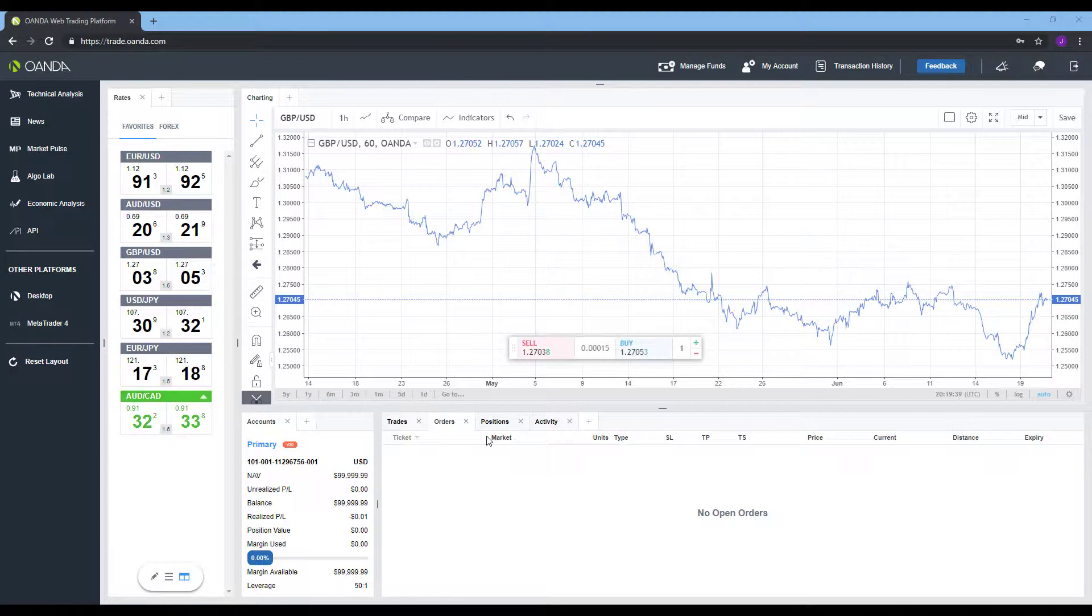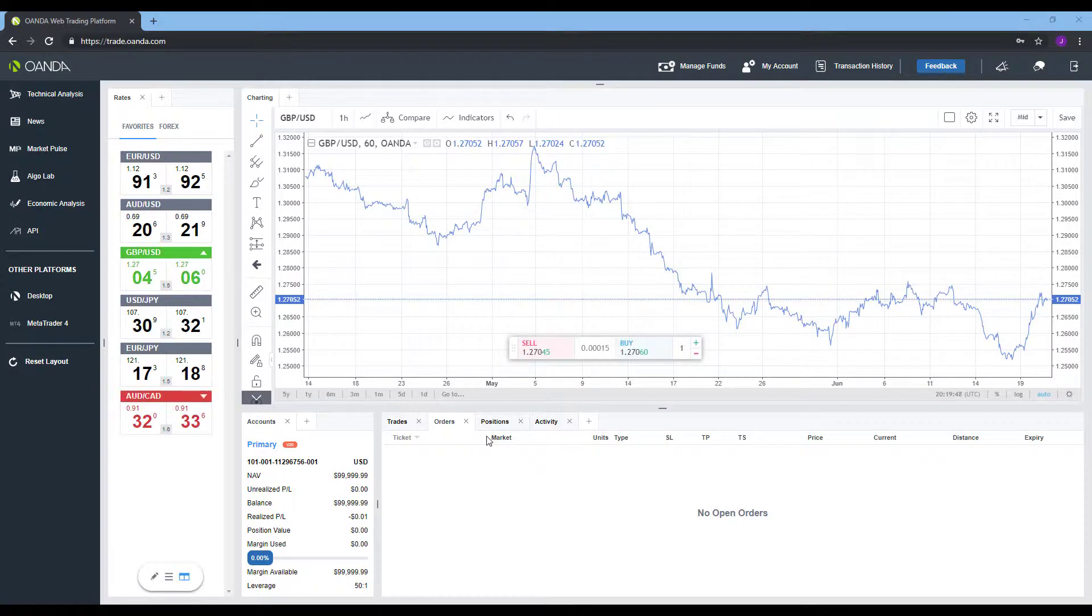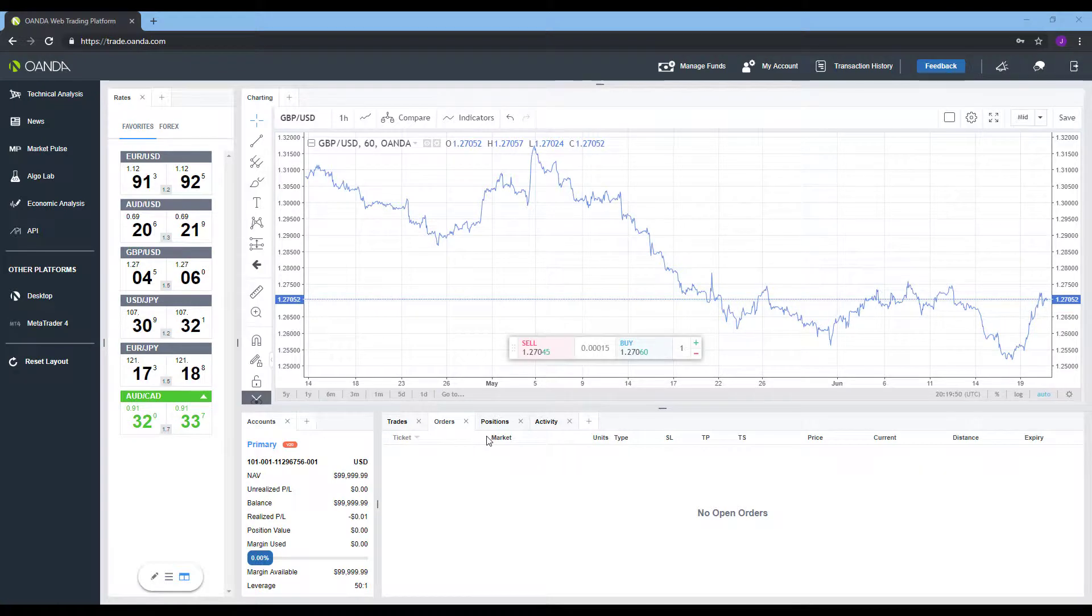Hi, this is Jake from Optimus Futures, and in this video I'll quickly be showing you how you can modify and cancel any of your active positions on the OANDA web Forex trading platform.